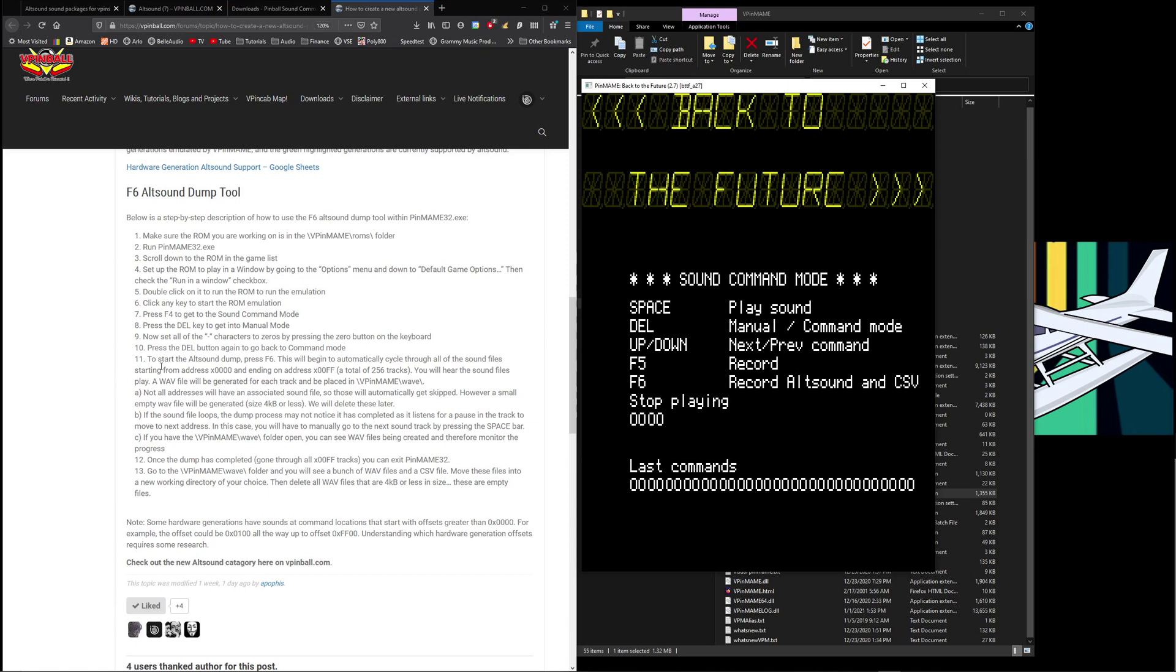Now we're ready, that's really all we have to do to prep it to do an automatic ROM dump. To start the alt sound press F6. This will begin automatically cycling through all the sound files starting from address 0000 and ending on 00FF, a total of 256. You will hear the sound files play. A wave file will be generated for each track and placed in VPinMAME wave.